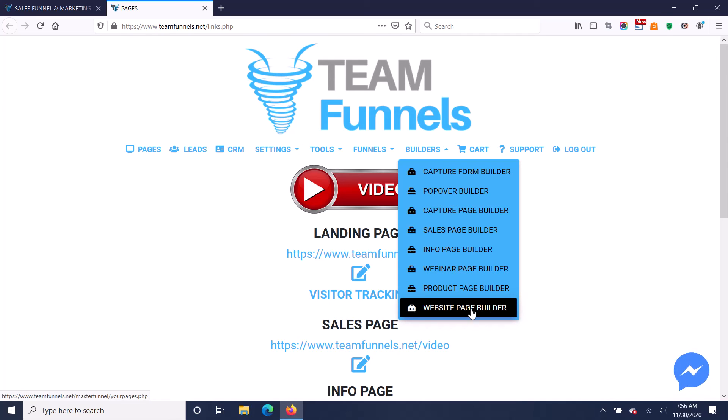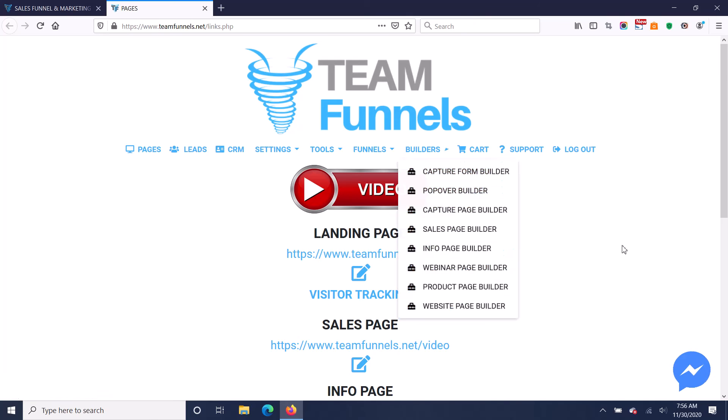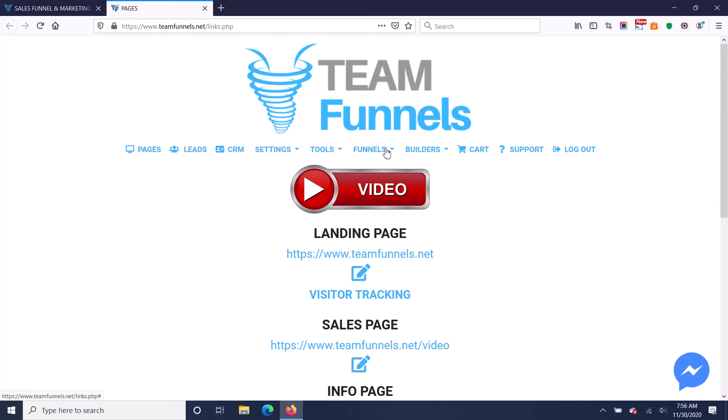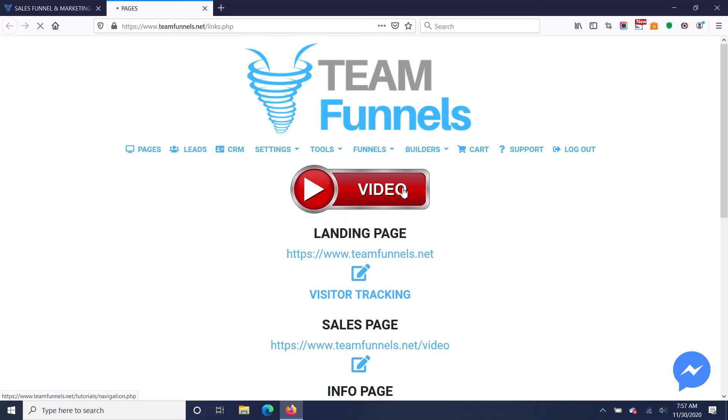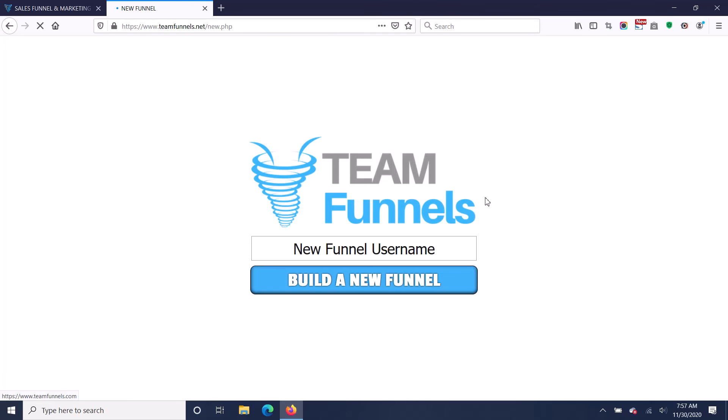The website page builder is what people have to pay $100 to upgrade to get. Also, if they want to build new funnels. So if they go here to build a new funnel, this page is going to take them to where they have to upgrade and pay you $100 if you're a reseller.